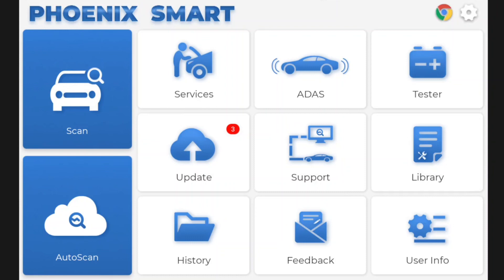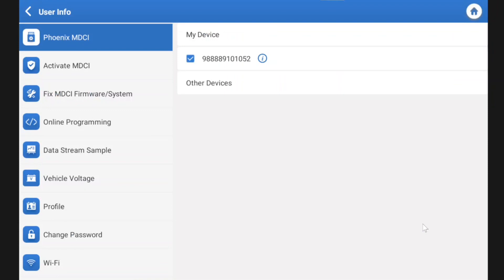So when you turn your TopDon unit on, this is the screen that you're going to get. If it's the first time you're using your unit, you're going to want to do some work here. You want to get the unit up to date.